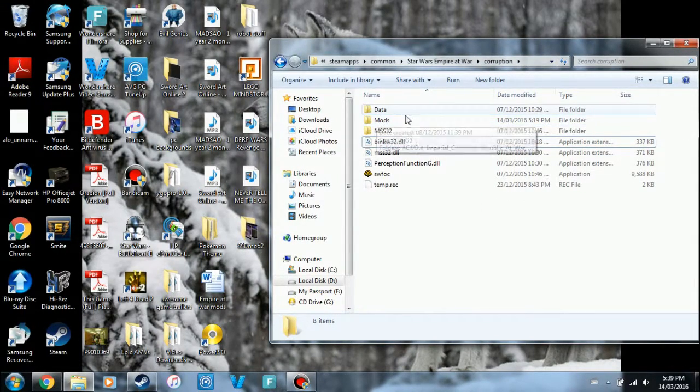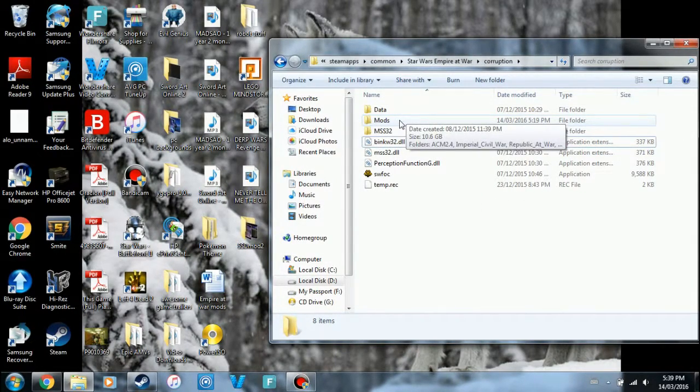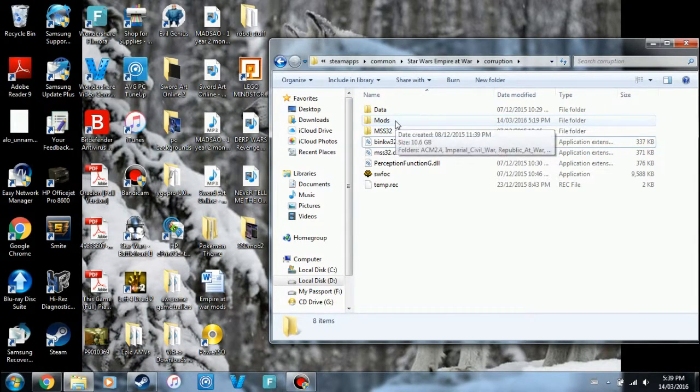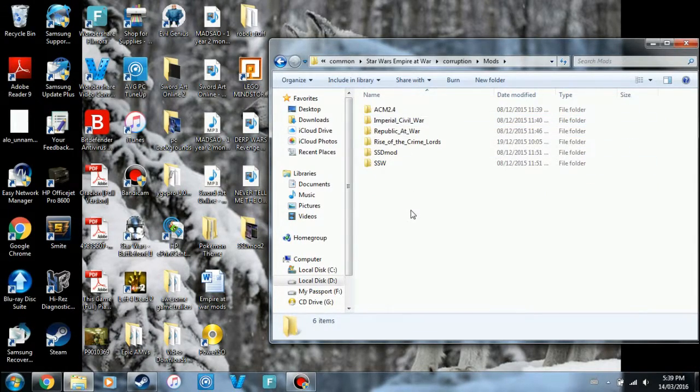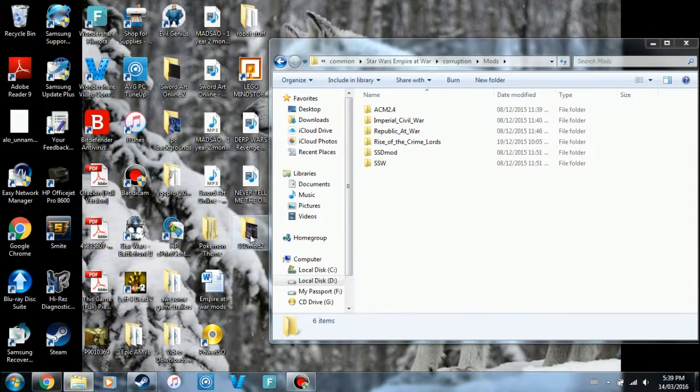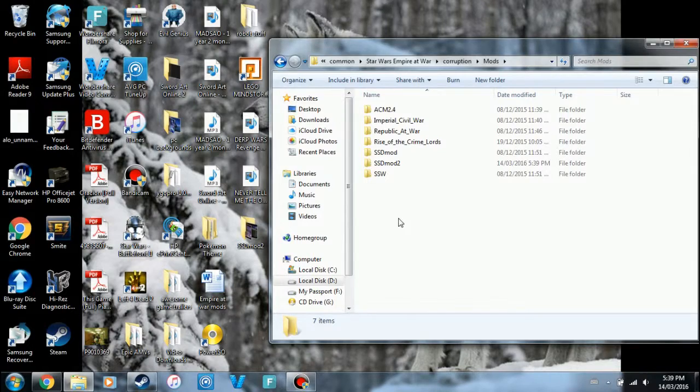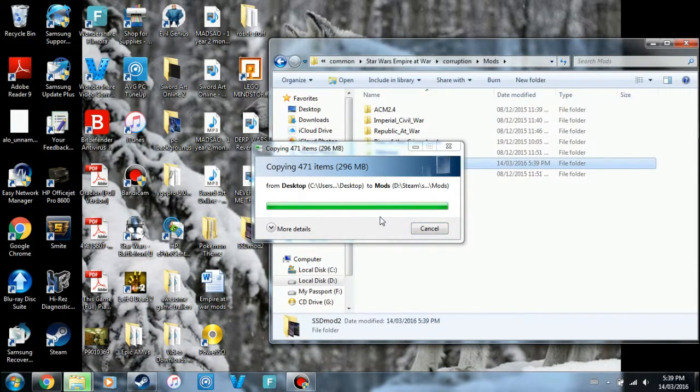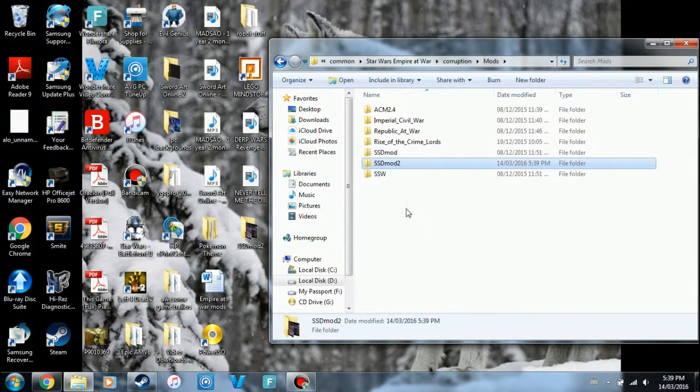Make sure it's a capital M. I don't know if it doesn't have to be a capital M, I don't think so. Sometimes it's picky, sometimes it's not, I don't know. But as you can see, I've got a whole bunch of mods in here. Then all you've got to do is copy the mod file in here, and there you go.